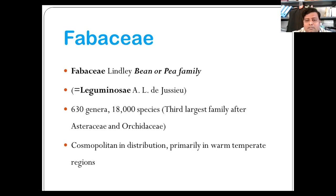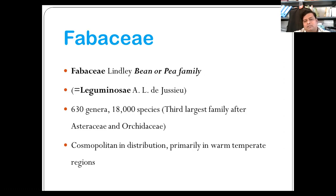Important fodder plants include alfalfa (Medicago sativa) and clover (Trifolium). Common ornamentals include Lupinus, sweet pea (Lathyrus odoratus), Wisteria, Laburnum, coral tree (Erythrina), false acacia also known as Robinia, and Butea. These are some of the plants that are economically important in this family.